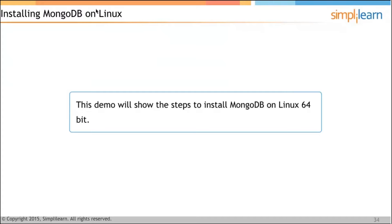Now we have moved to something very important: installing MongoDB on Linux. This demo will show the steps to install MongoDB on Linux 64-bit.